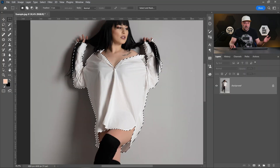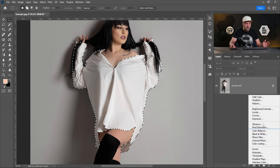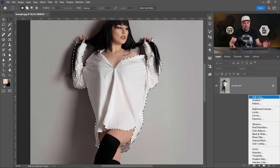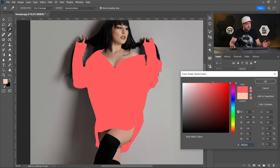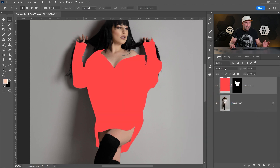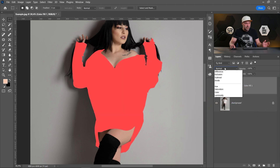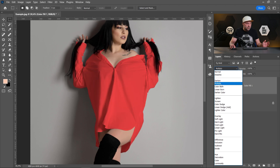Now that we have the selection, let's create a new Solid Color layer. Let's pick the desired color — let's say some red color — click OK, and change the blend mode to Multiply. Now it's much better, but it's still a little bit flat.